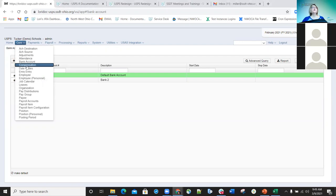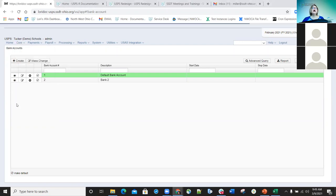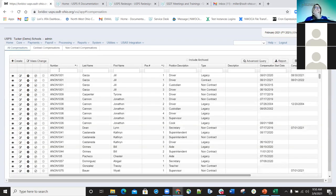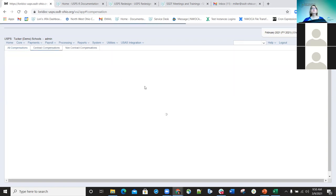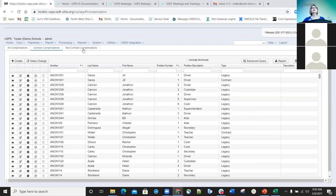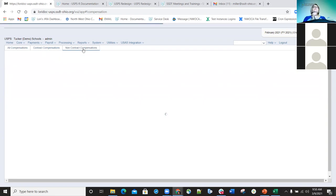The next option in core is Compensation. Compensation in redesign is similar to classic — it's about half of the job screen in classic. The information from the second screen of the job screen — like pay information and job title — is all included in the compensation record. You'll see three different tabs: all compensations, contract compensation (which are normally your stretch-paid employees or hourly employees like custodians), and non-contract compensations, which could be supplementals, substitutes, and things like that.